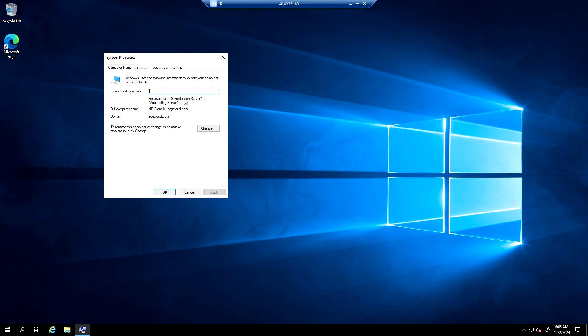This is the client VM and it is joined to the acgcloud.com domain. I have already disabled the Windows Firewall.